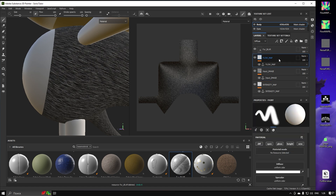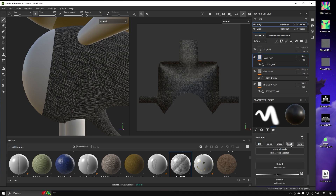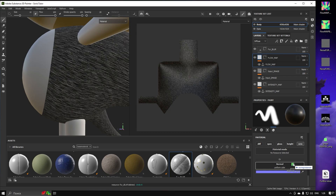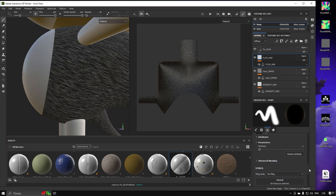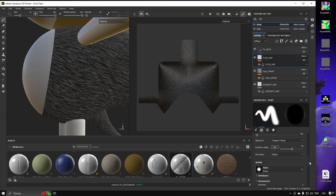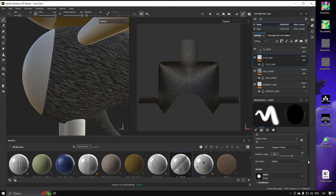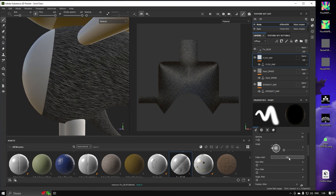Now let's paint the Flow Map. Turn off all other Material Channels except Normal, since we are not going to use them. Drag and drop the green image with 16 by 16 pixels and Hex Color 80FF80 into the Normal Channel, and turn the Flow Path checkbox on.